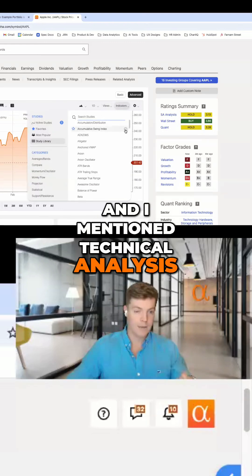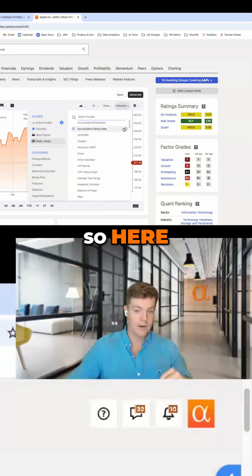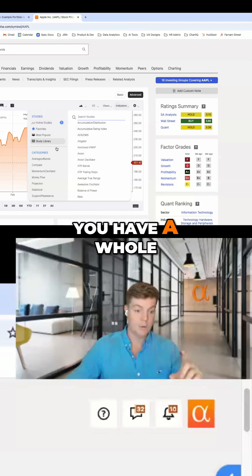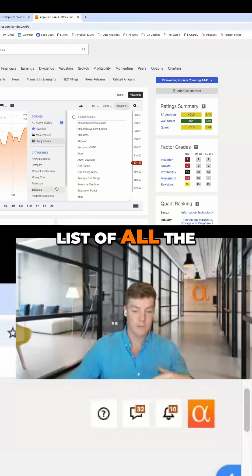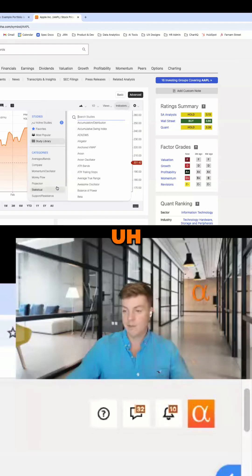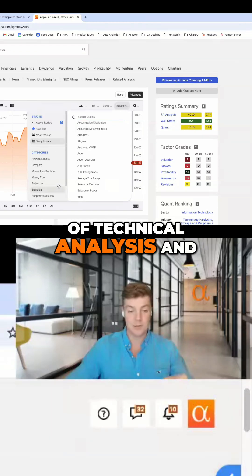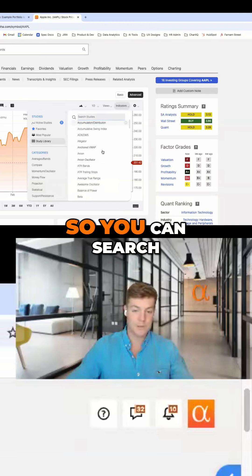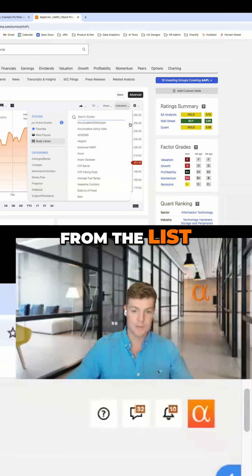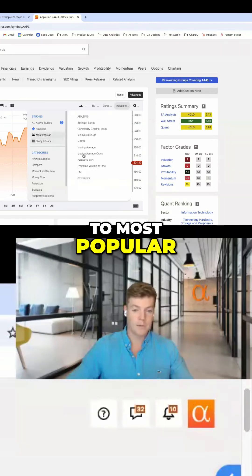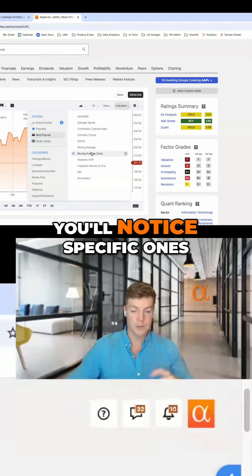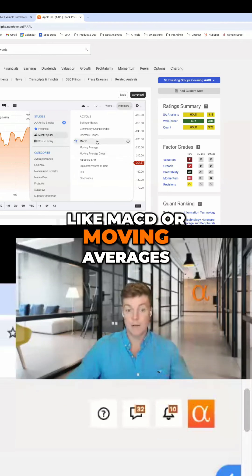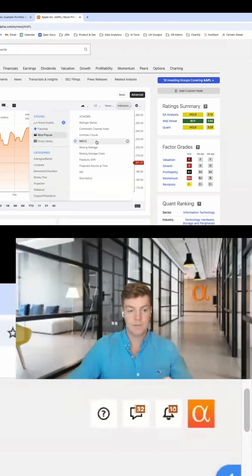I mentioned technical analysis. Here, if you click indicators, you have a whole list of different popular types of technical analysis and charting tools. You can search from the list, but if you go to most popular, you'll notice specific ones like MACD or moving averages.